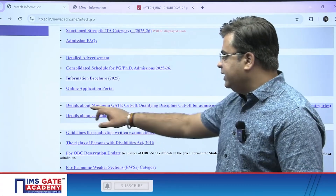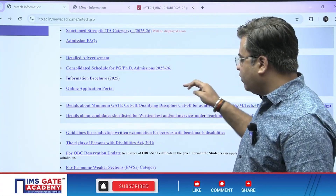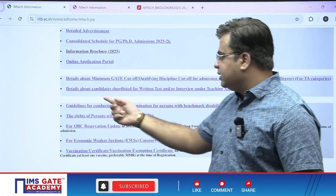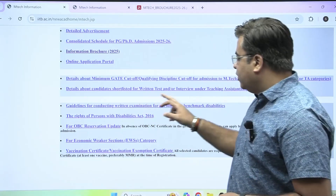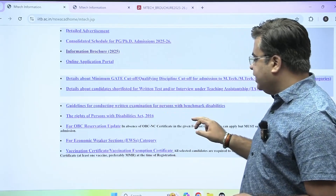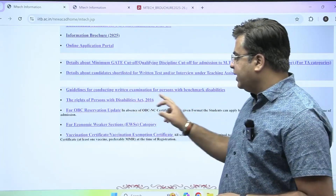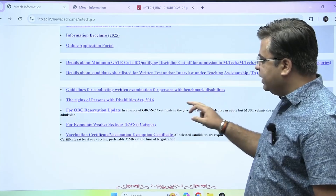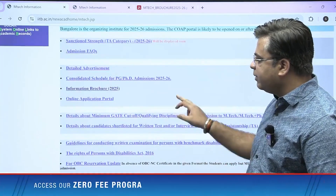You can see details about minimum GATE cutoff and qualifying discipline, details about candidate shortlisting for written test and interview, and guidelines for conducting written examination for persons with benchmark disability. All these things are mentioned here.